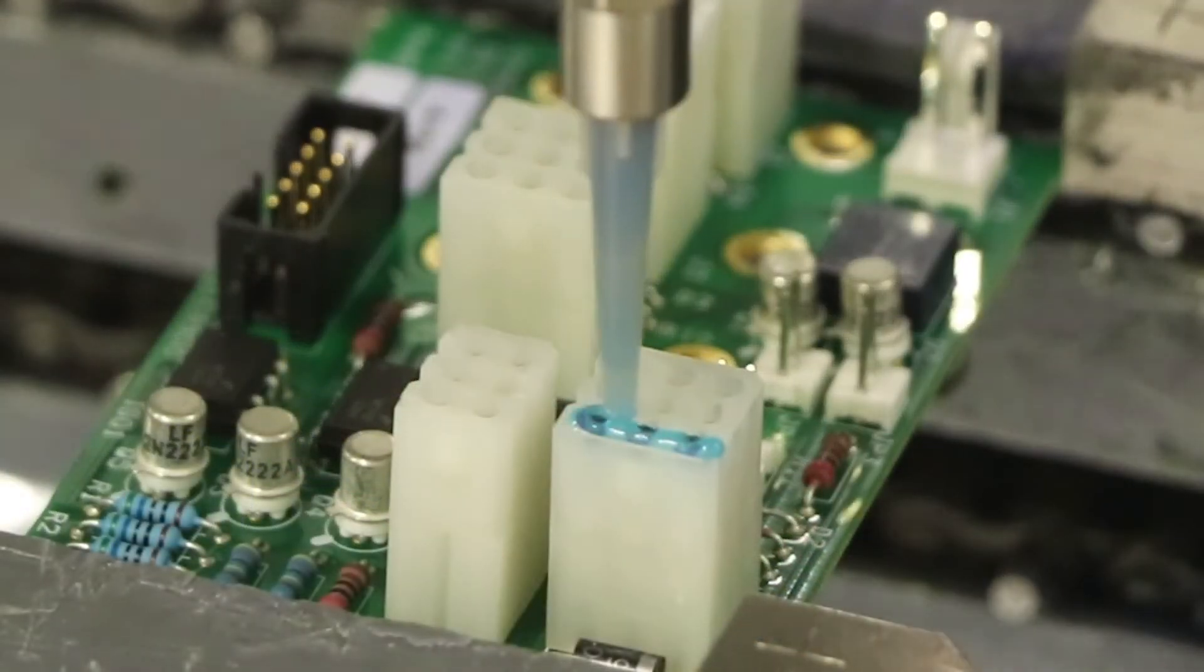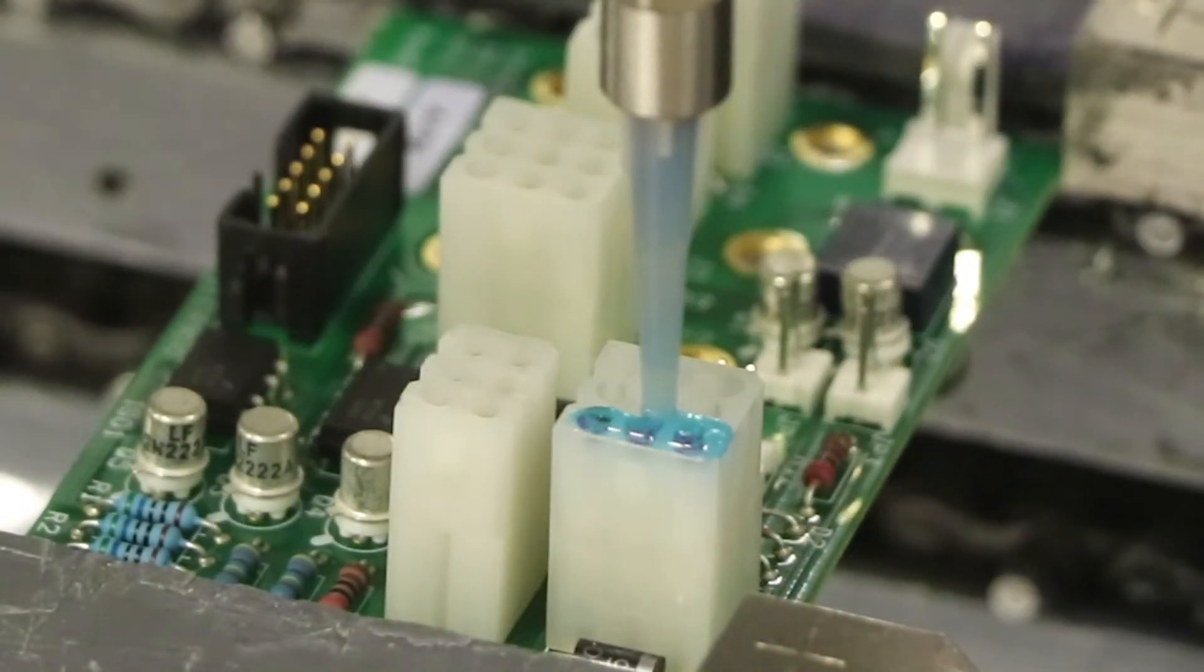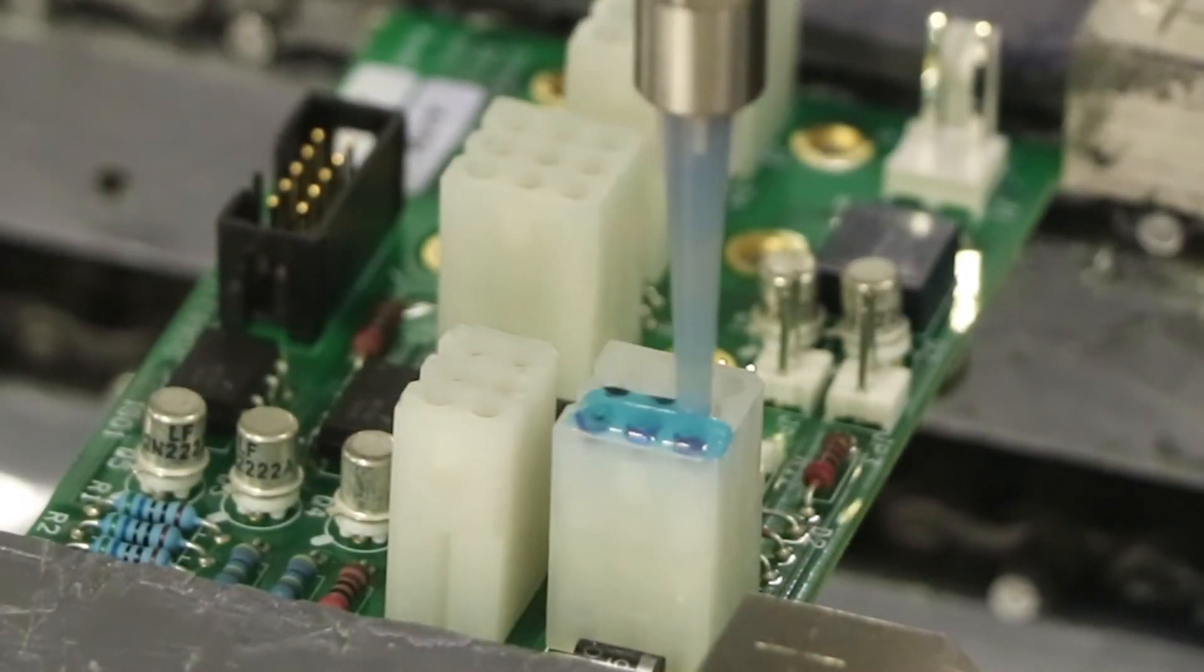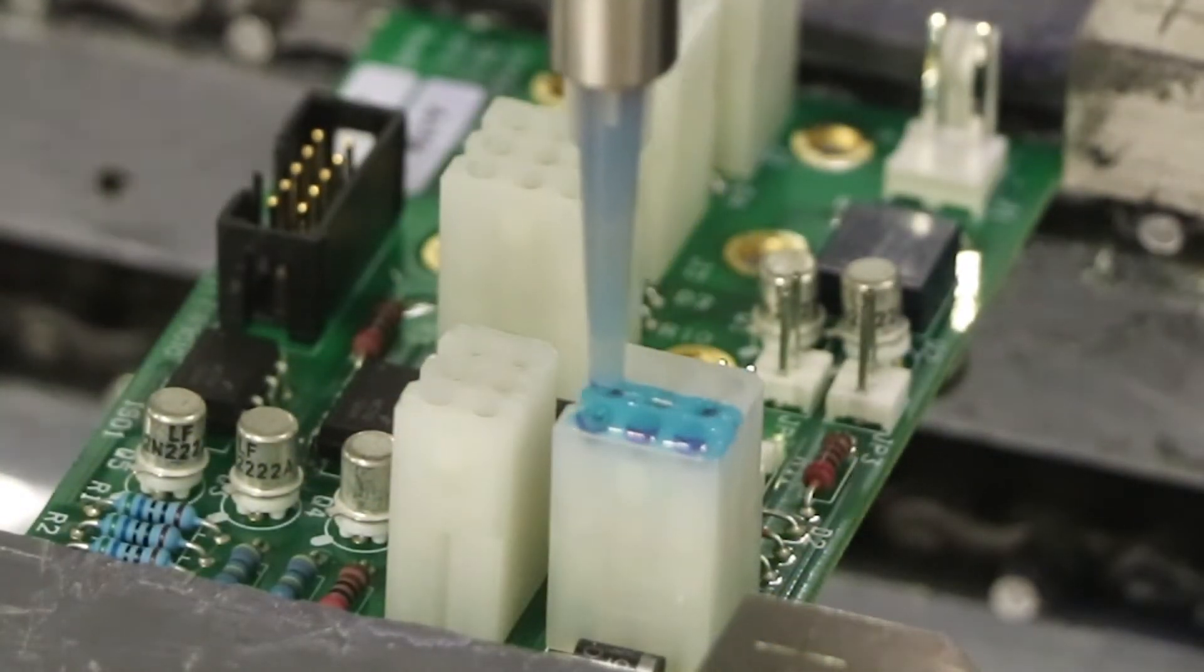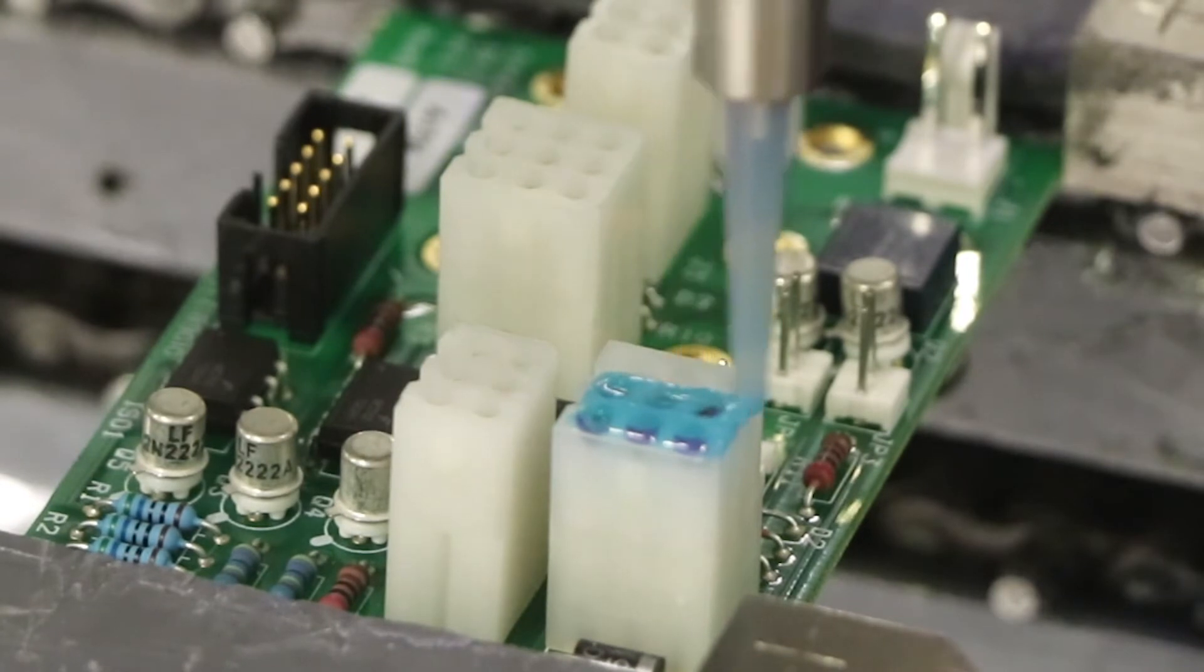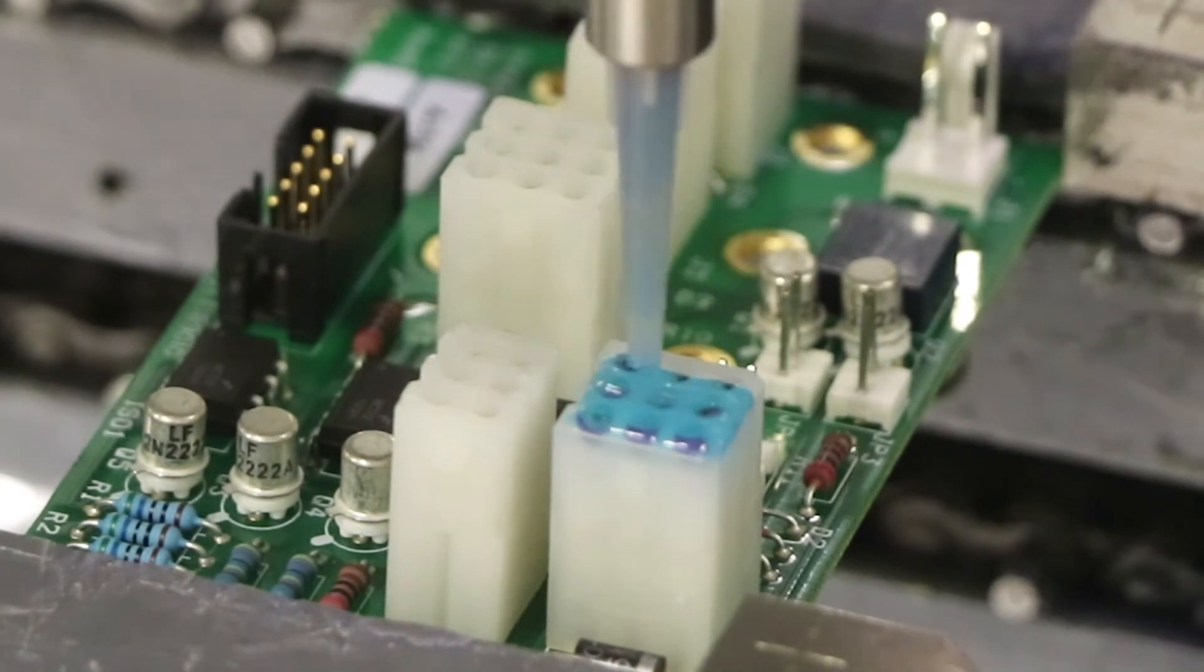The bright color of the maskants makes visual confirmation of material placement on parts easy to see.